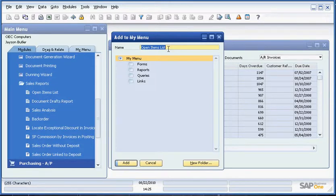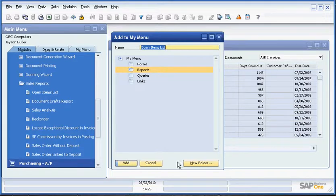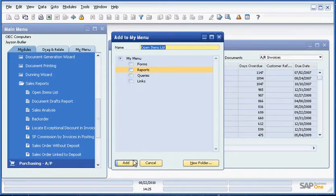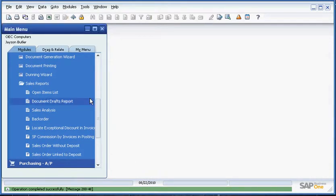We can customize the name if we need to. We can tell it what category of item this is going to be, or we can create a new category. And we simply add it to My Menu.